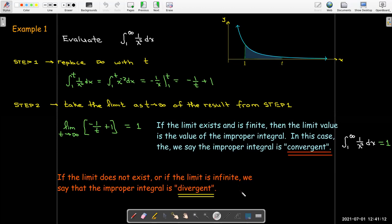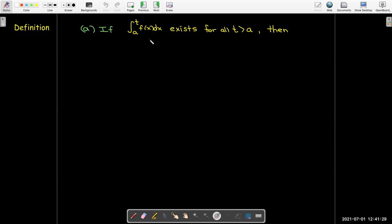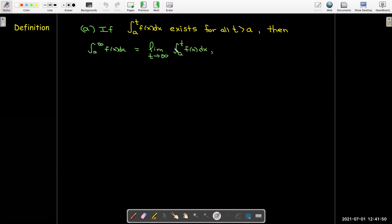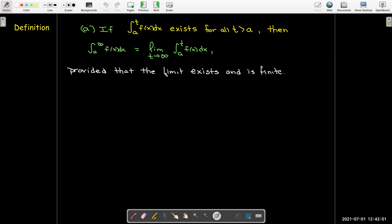If the limit does not exist or if the limit is infinite, we say the improper integral is divergent. Formally, if we have an infinite integral, we replace infinity with t. If that new integral exists for all t to the right of a, we evaluate it and take the limit as t goes to infinity. If that limit exists and is finite, that is the value of the improper integral.